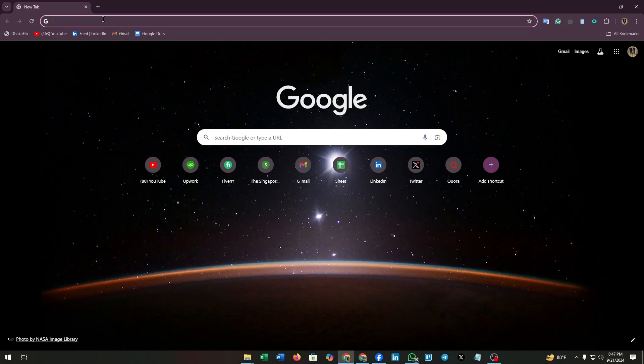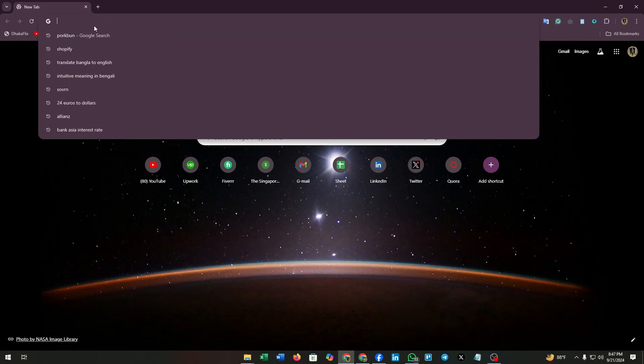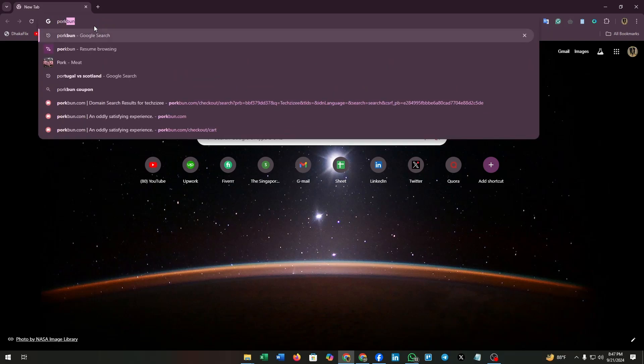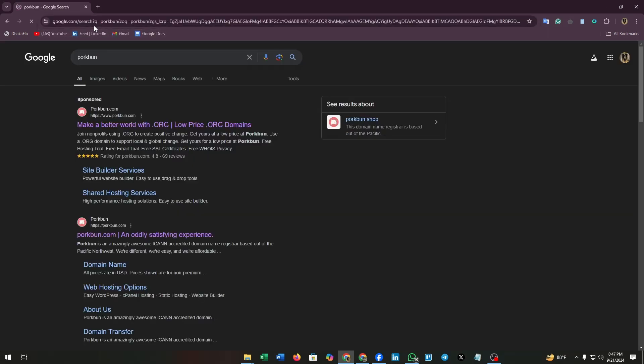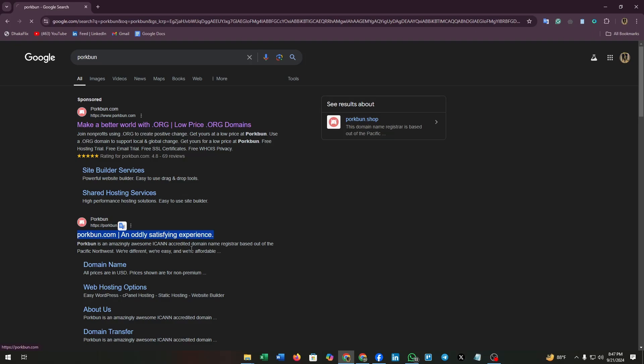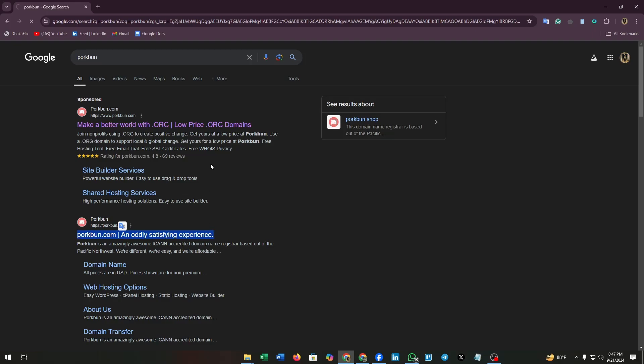Click on the search tab, now type Pork Bun. Click on this link and you will enter Pork Bun's website.